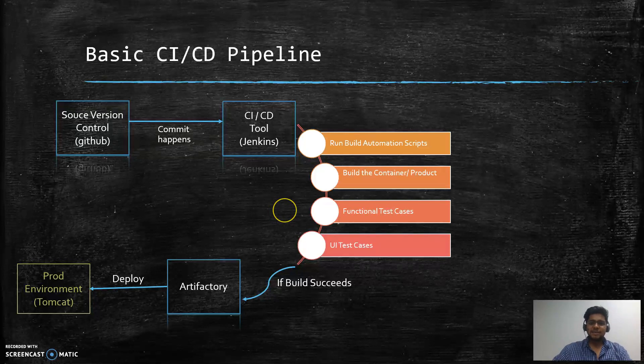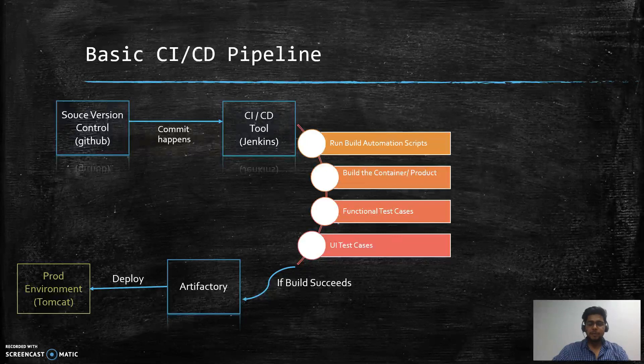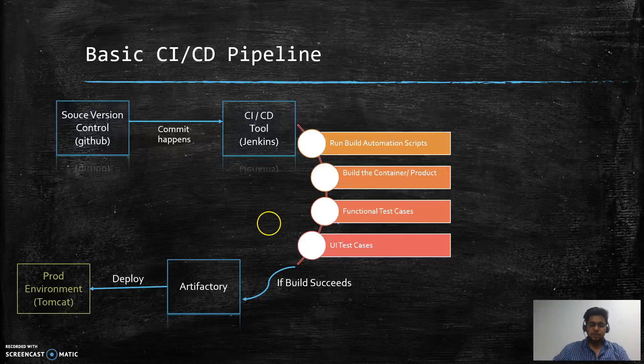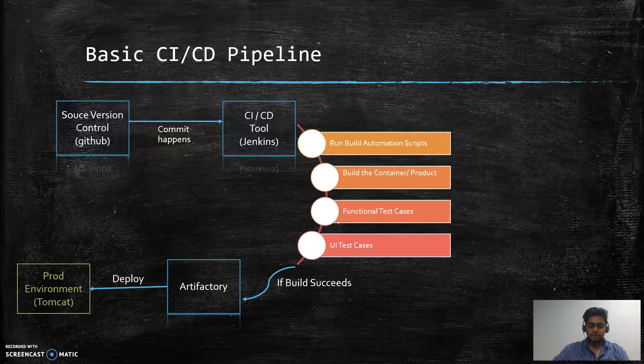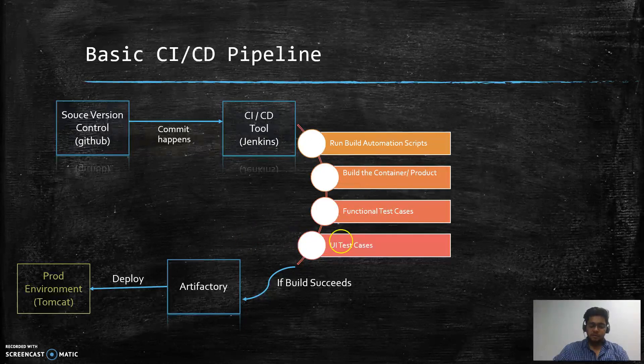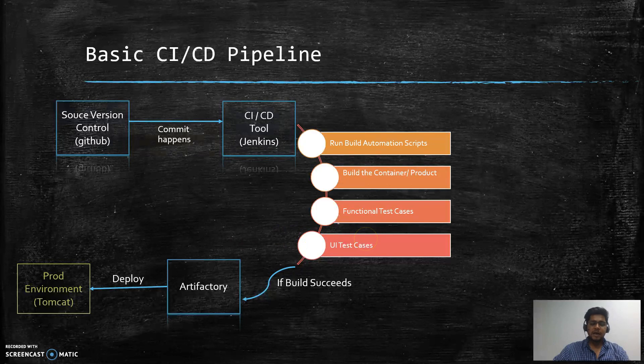Hey guys and welcome to this fourth video in this video series of implementing secure CI/CD pipelines. In this video we will look at how a basic CI/CD pipeline architecture looks like, then we'll have a snippet to show you how this actual build process and the deployment process takes place.